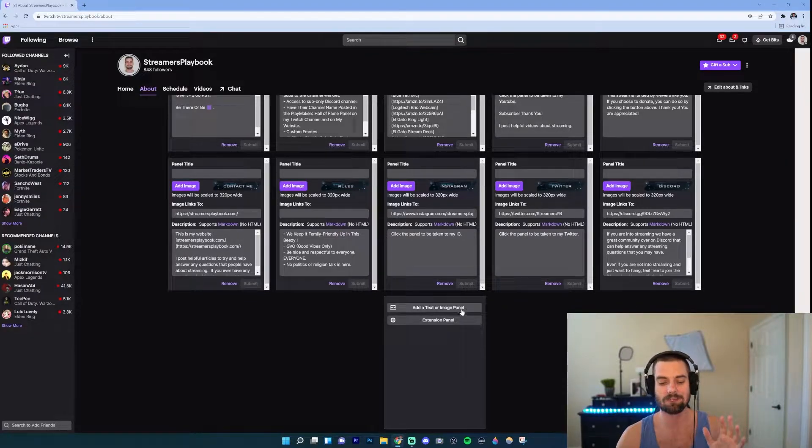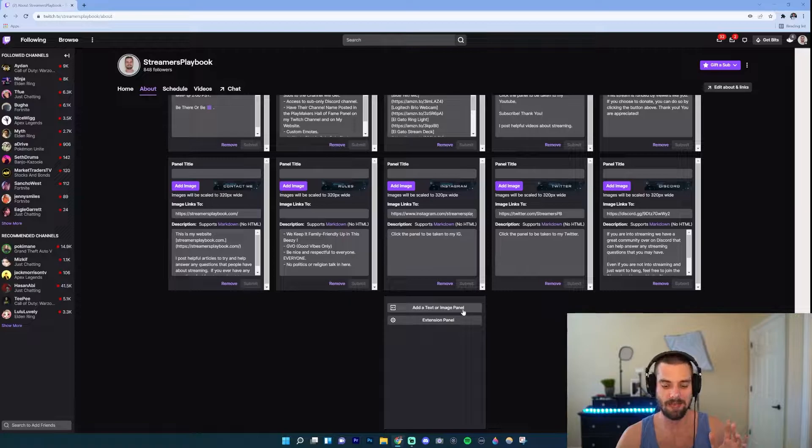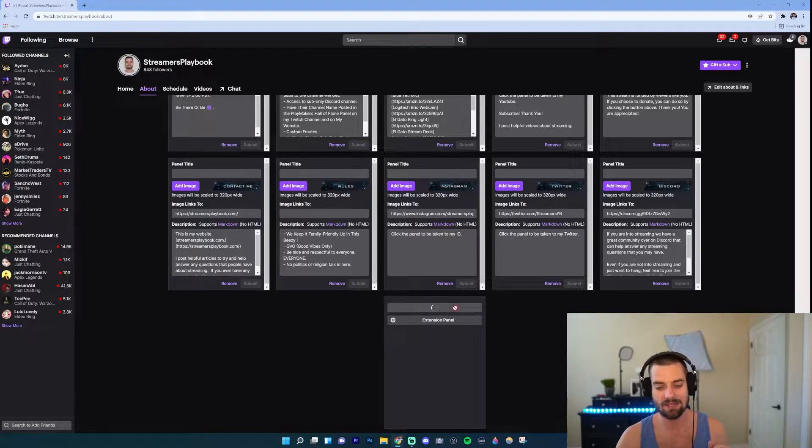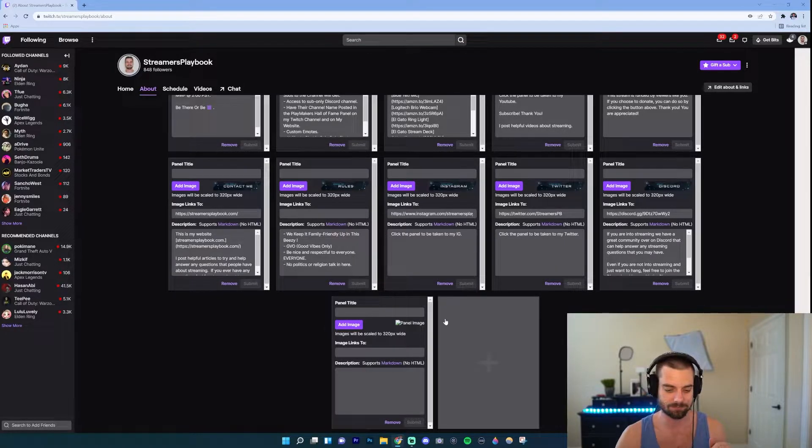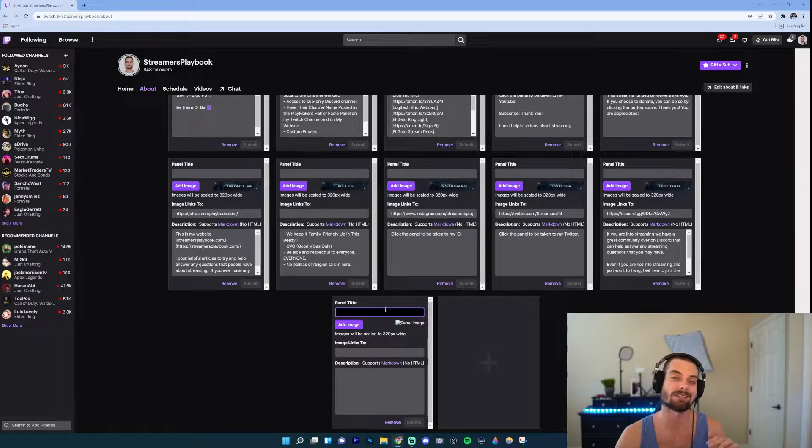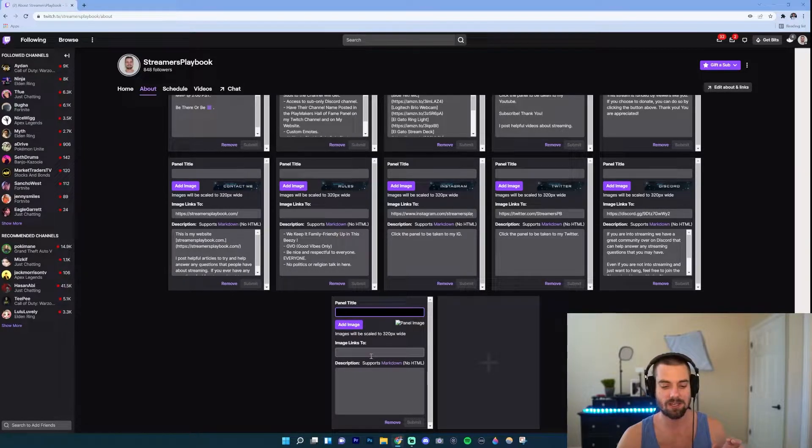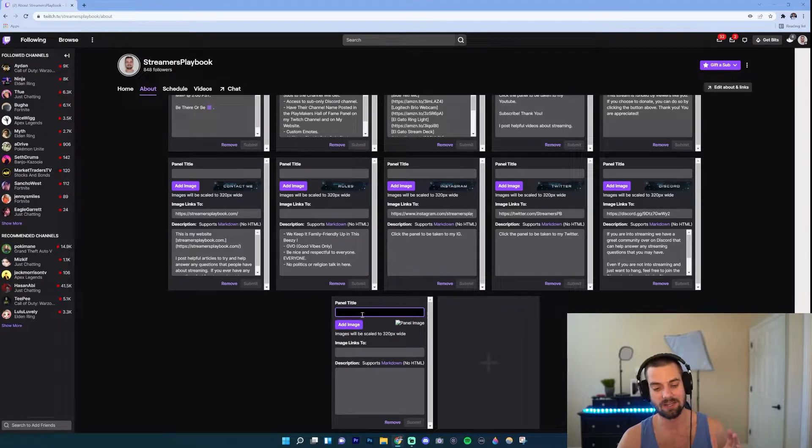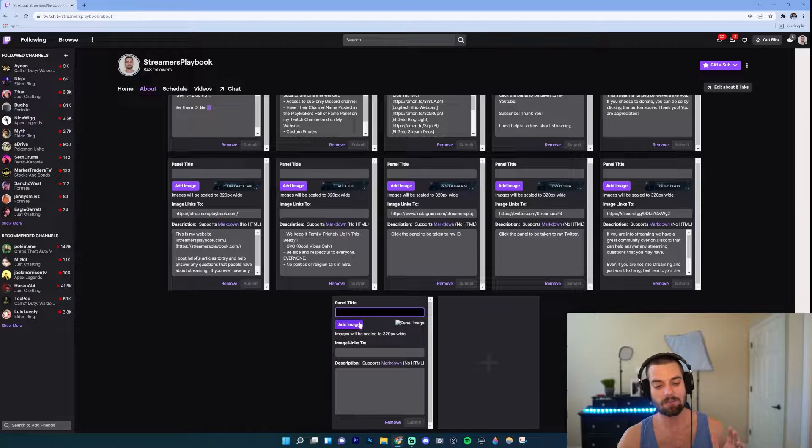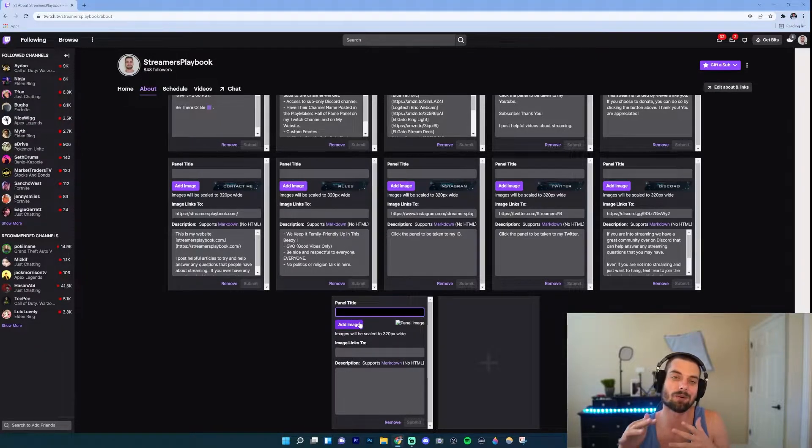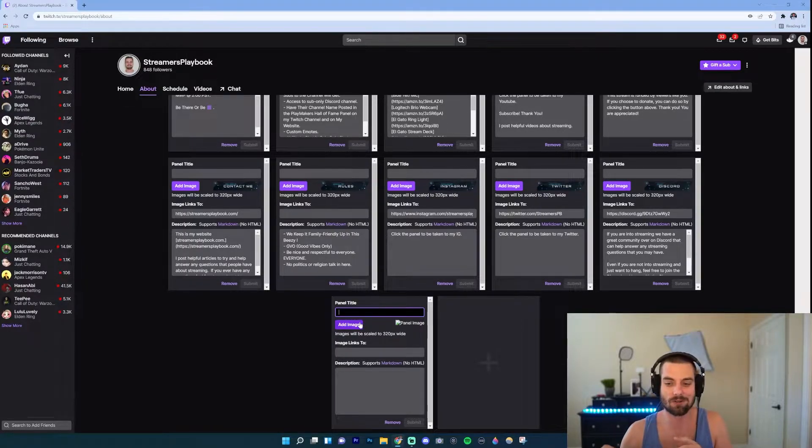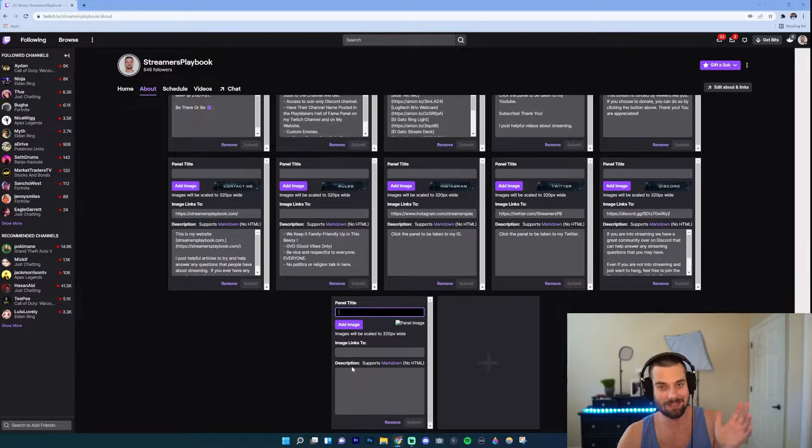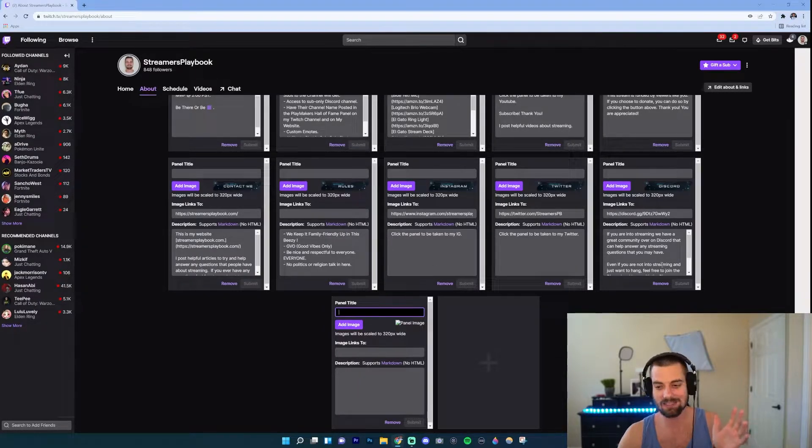In this case I'm just going to do our own custom panel, so go ahead and click Add a Text or Image Panel. Now as you can see up here you'd have the title, you could add an image, what the image links to, and then a description. Now what I recommend is having an image. I use Owned.tv for my transitions and overlays. I bought a package, it was like 40 bucks, and I have these cool little panels.